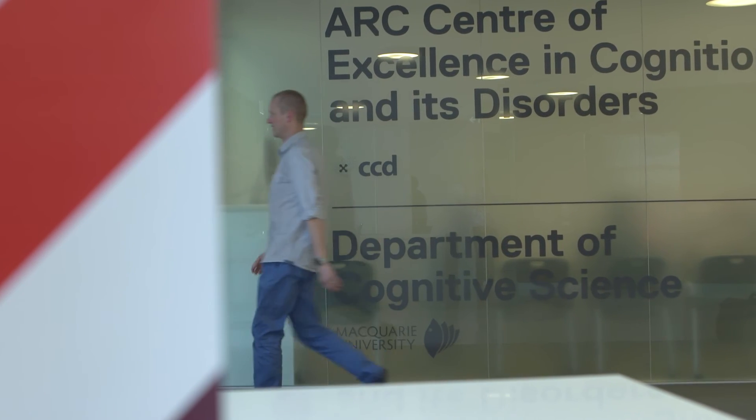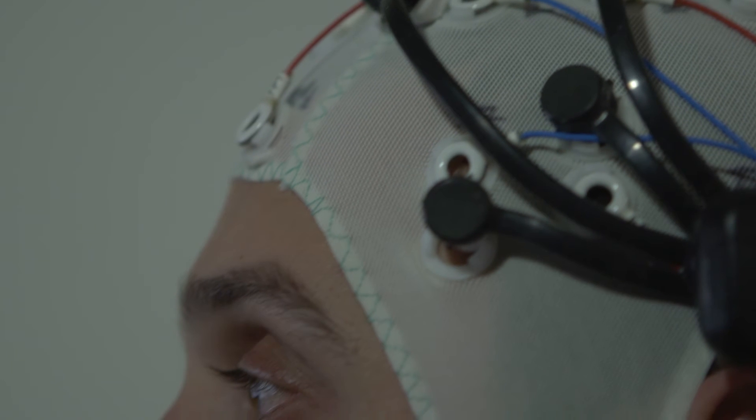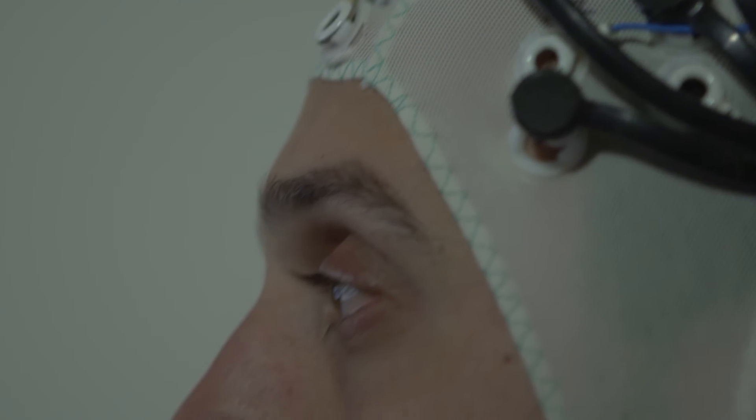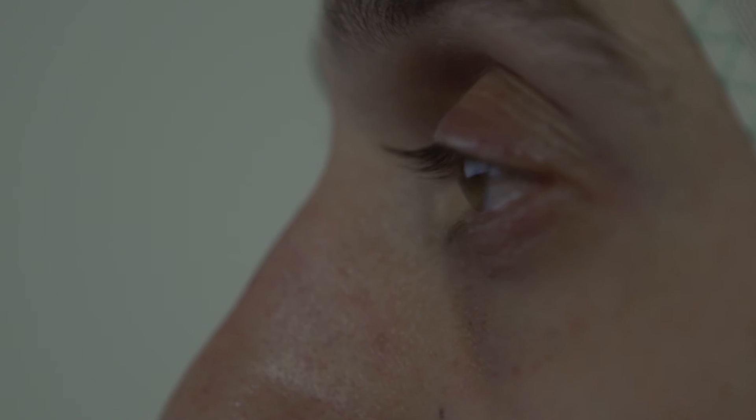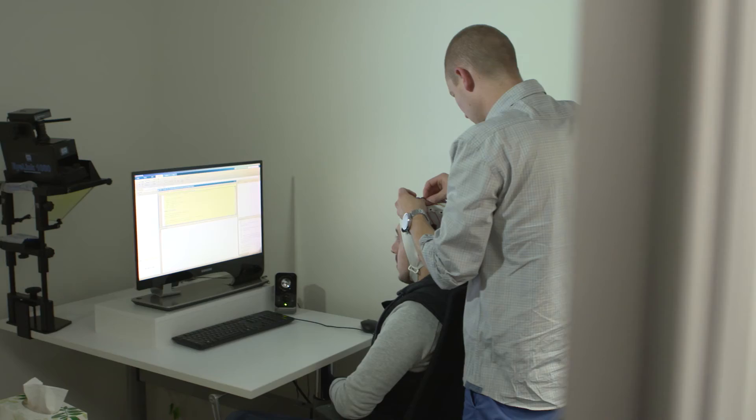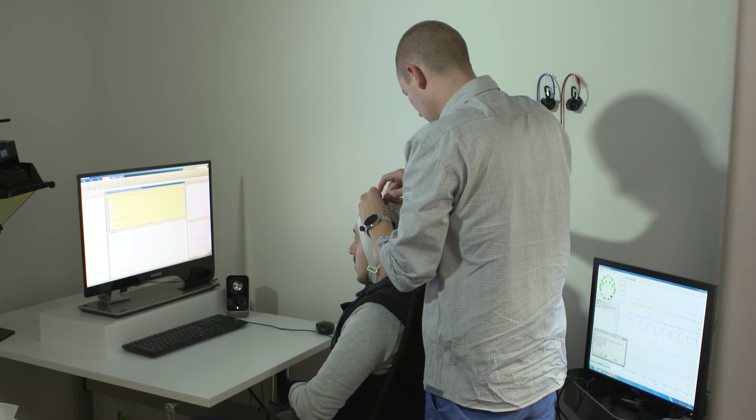The benefits of this innovative technology is that we don't need them to come into the lab anymore. We can take this out into their homes or visit them in their schools. We can take this technology to them, so we can get exactly the same information that we've been collecting in a lab, but we can do this in somebody's home.